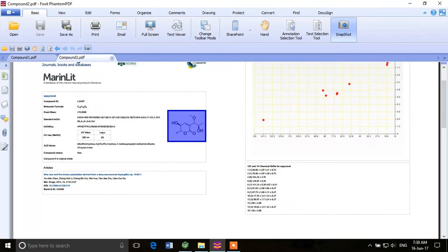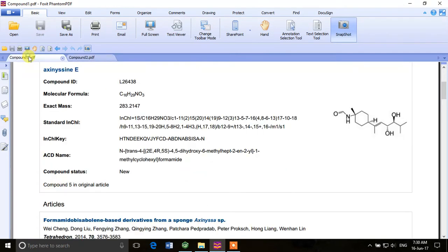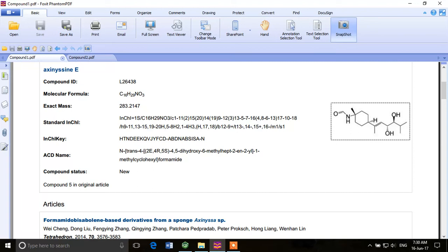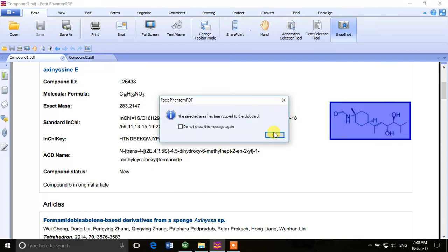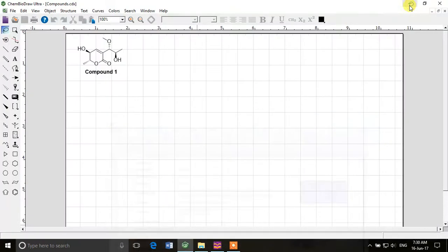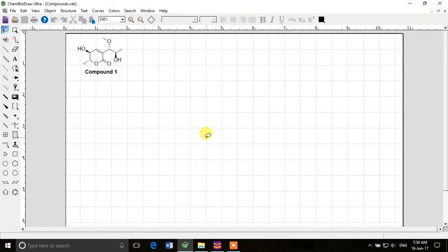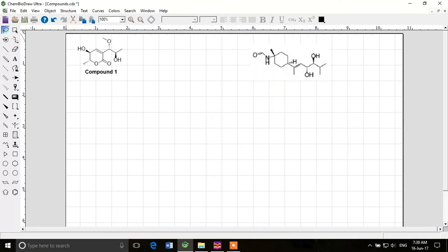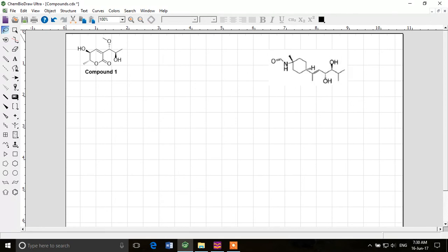Then we have another structure in a PDF file over here. This is rather bigger than the previous one. So we'll come to this one now. Select snapshot, take a picture. Foxit reader is a very good PDF software. If you want to use it you can download it for free. It's free and pretty handy and lightweight as well.